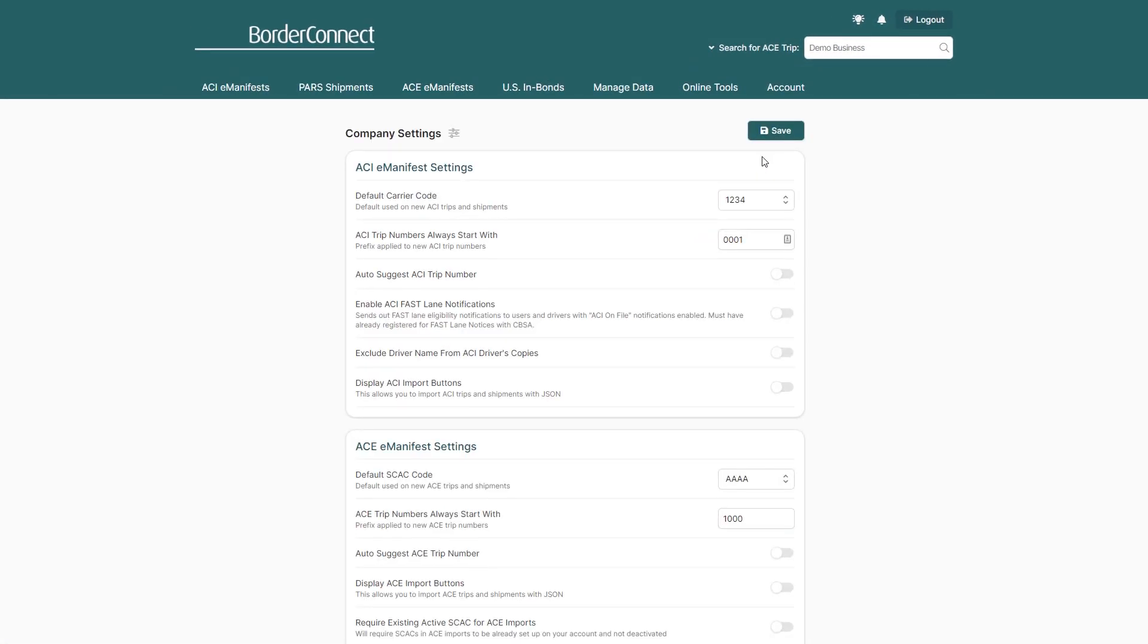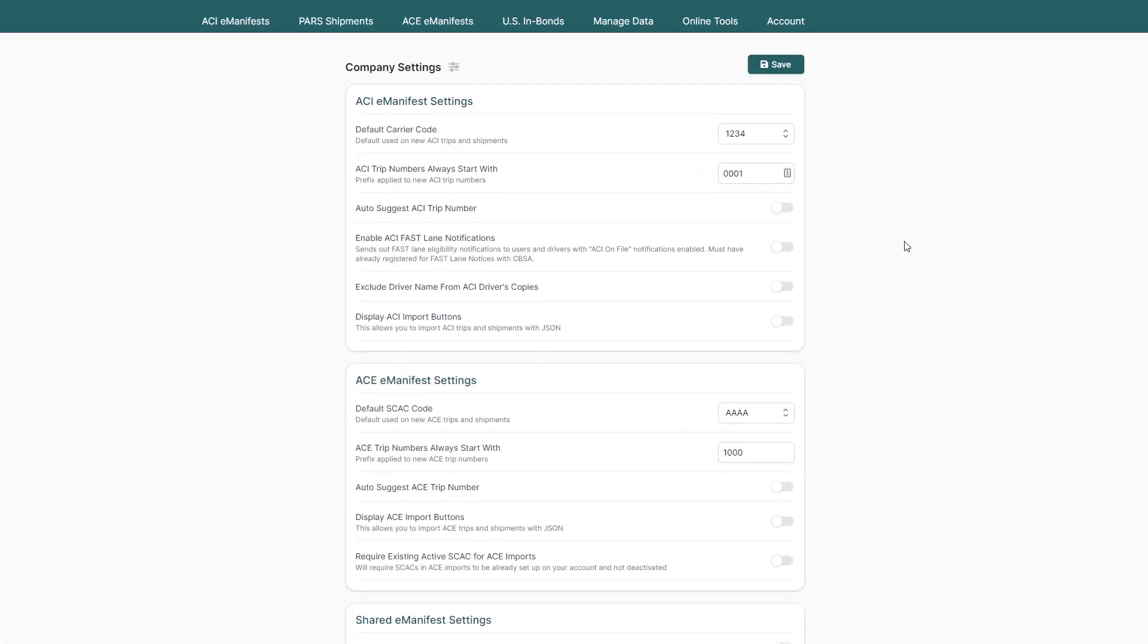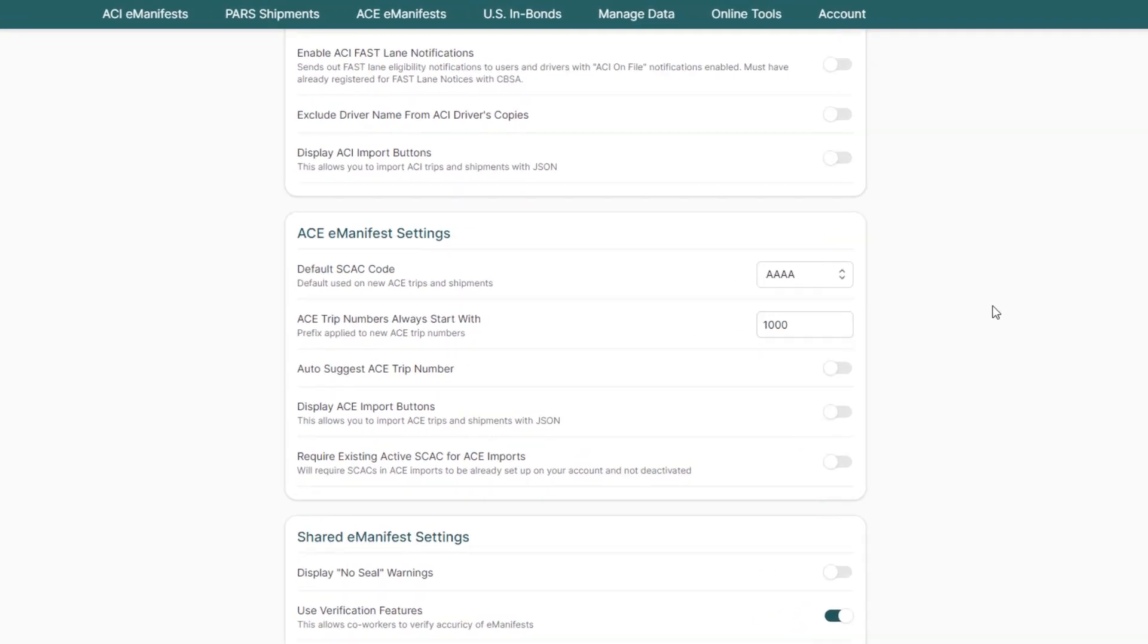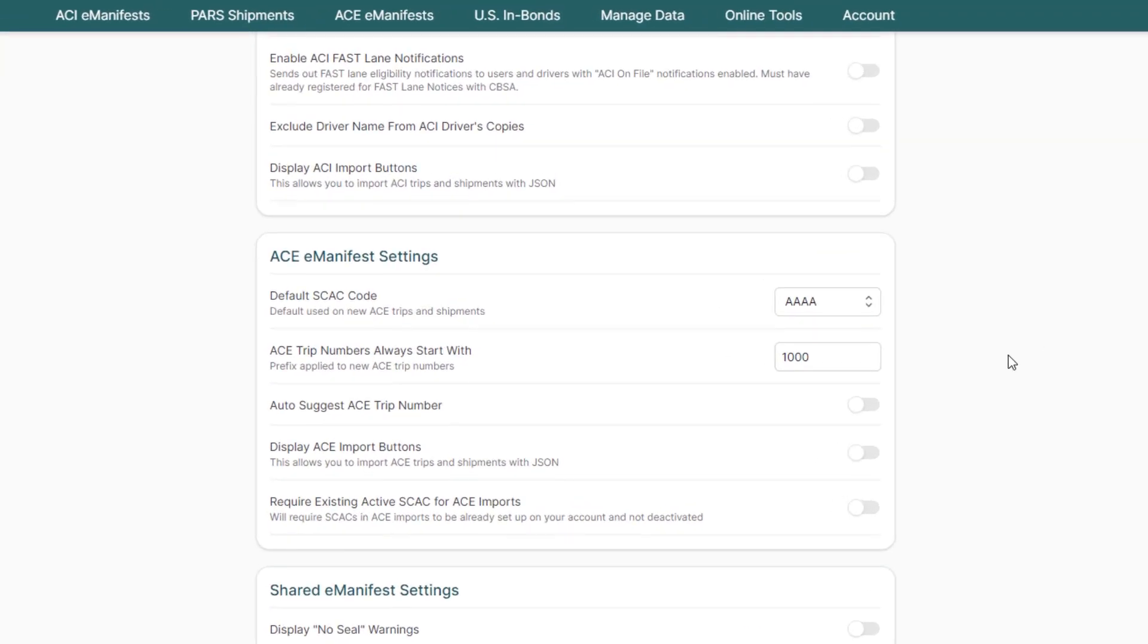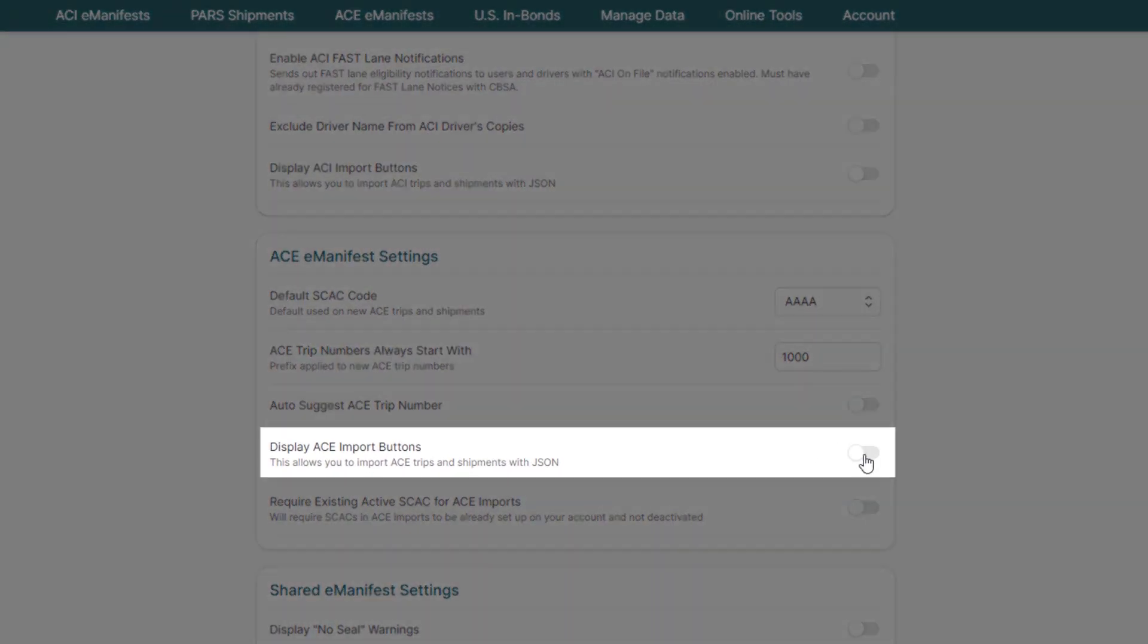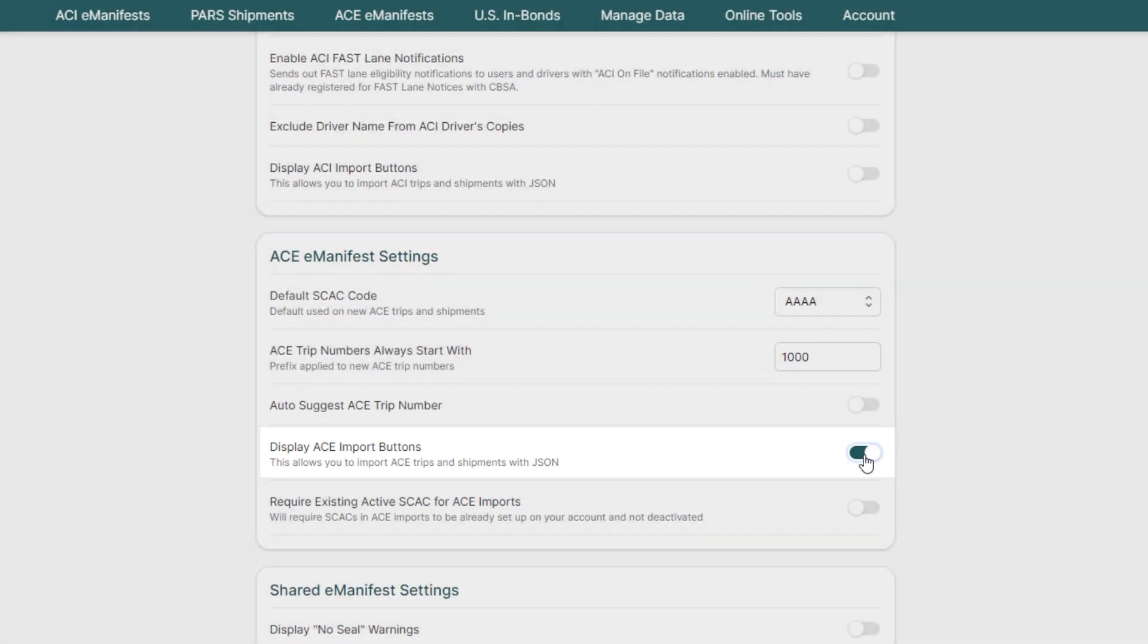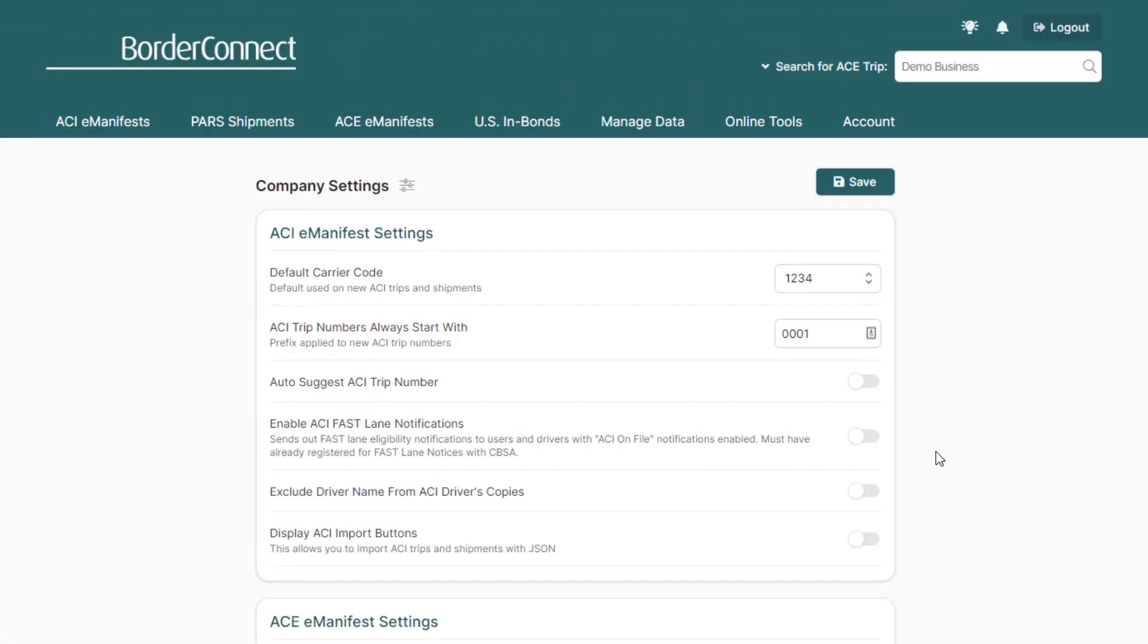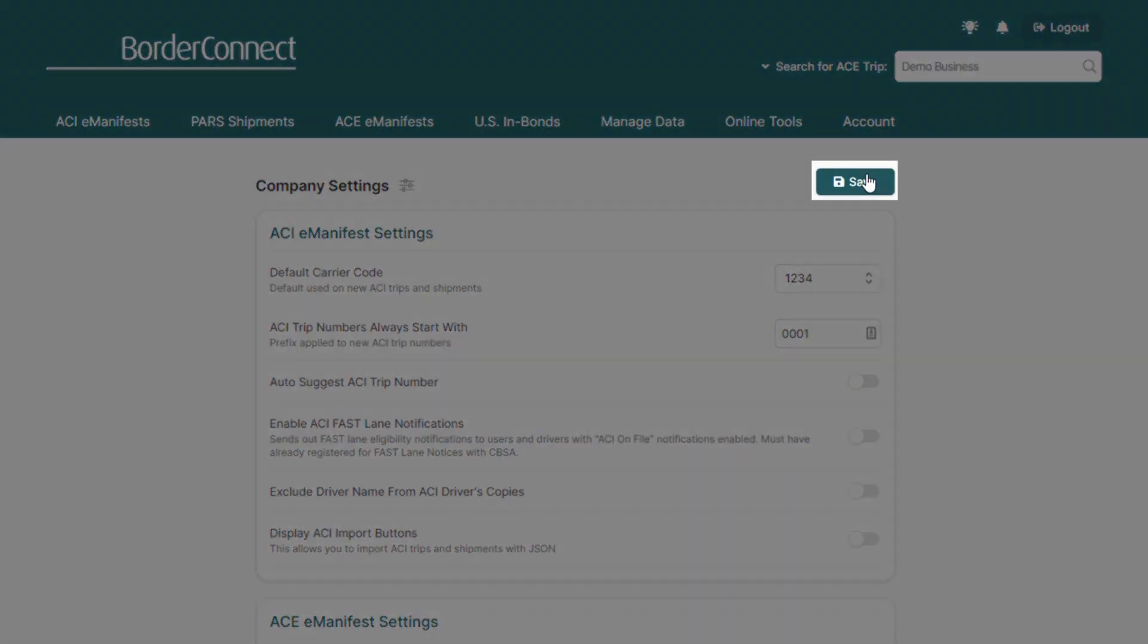Next, scroll down to the AC manifest settings section and locate Display ACE Import Buttons. Now enable it. Then scroll up to the top and click Save.